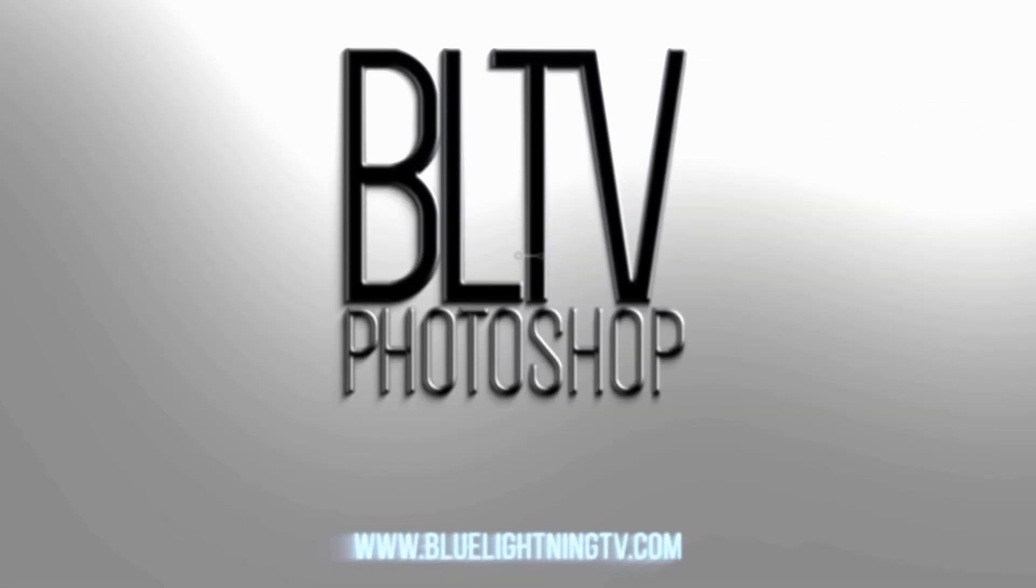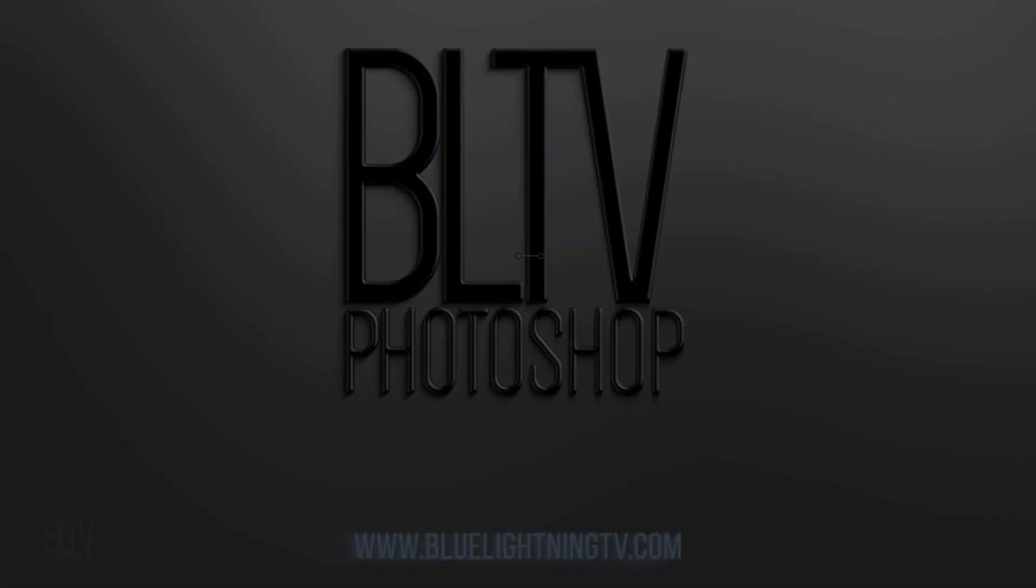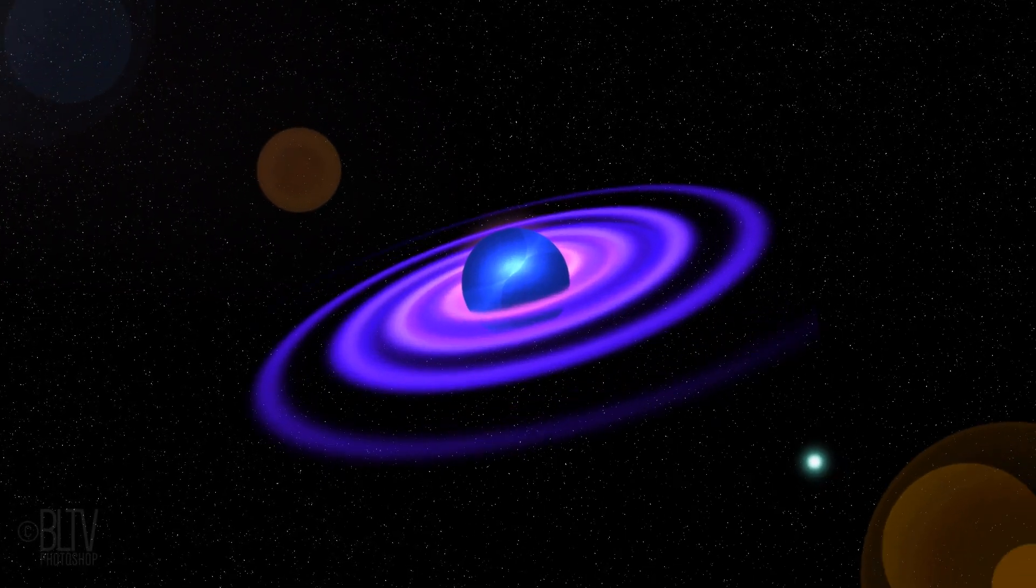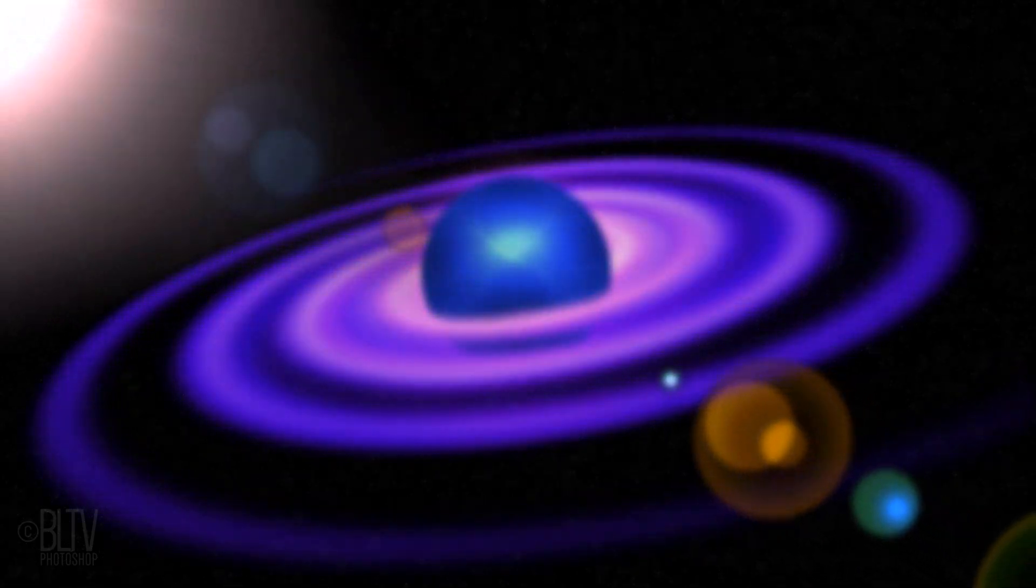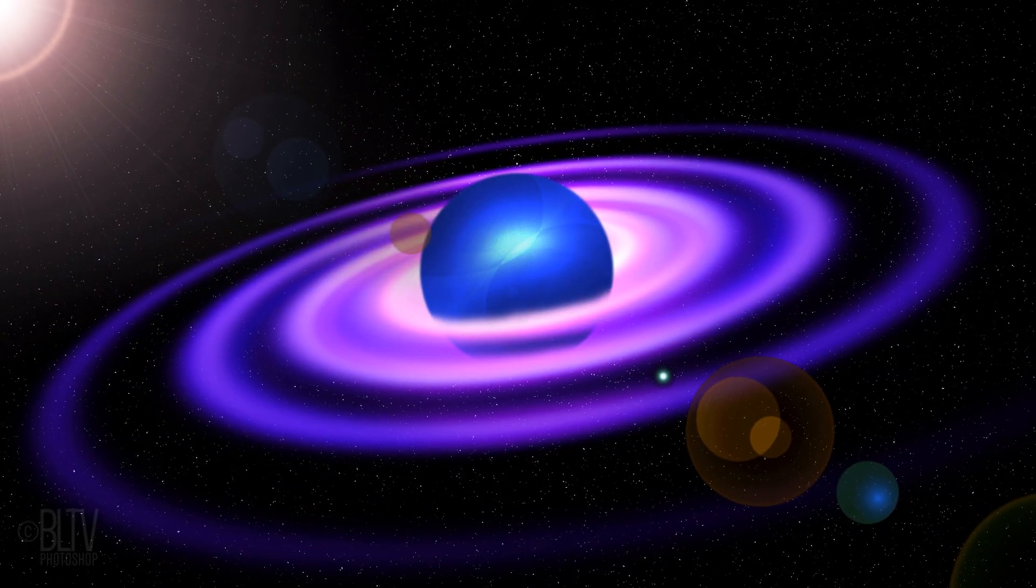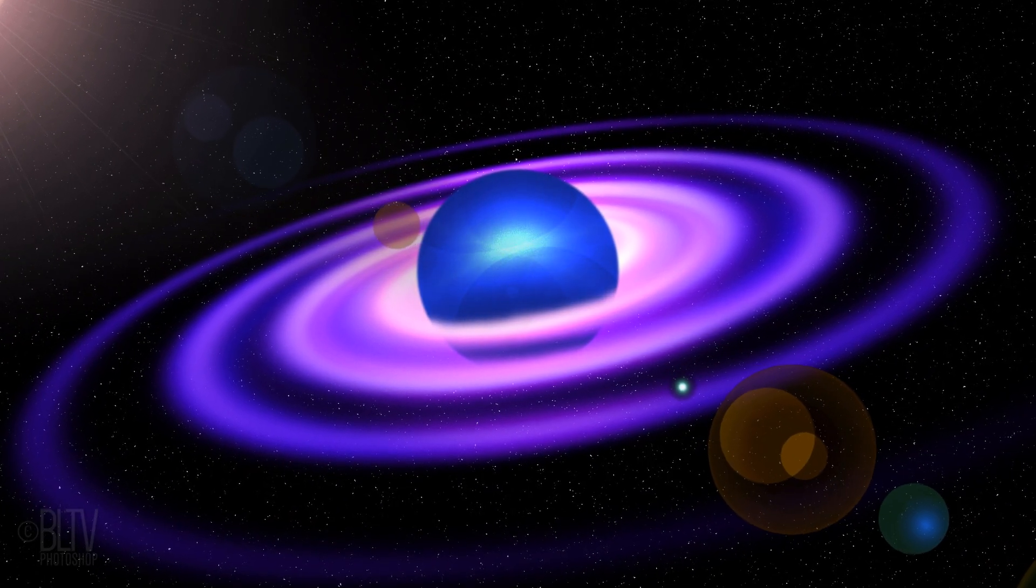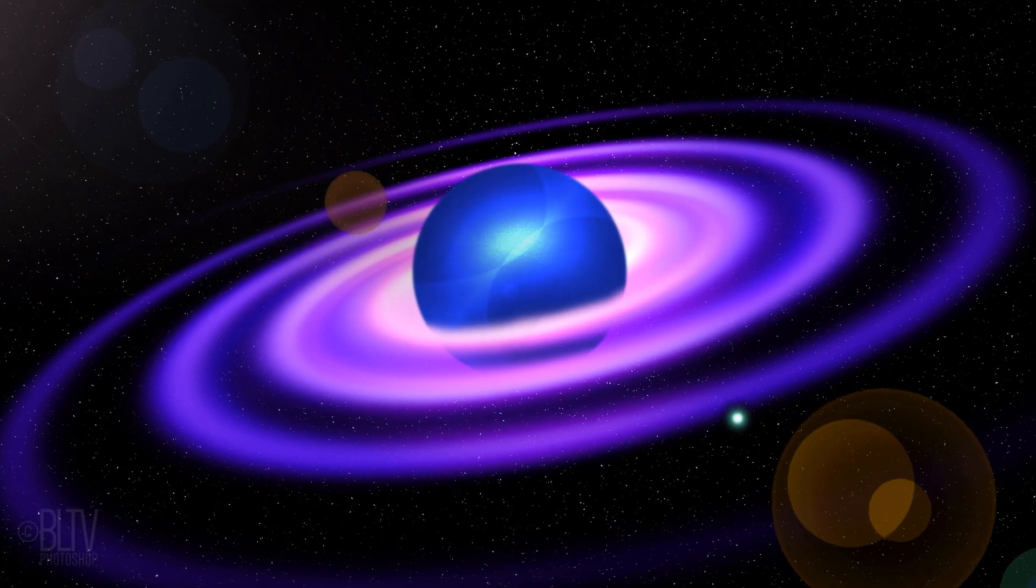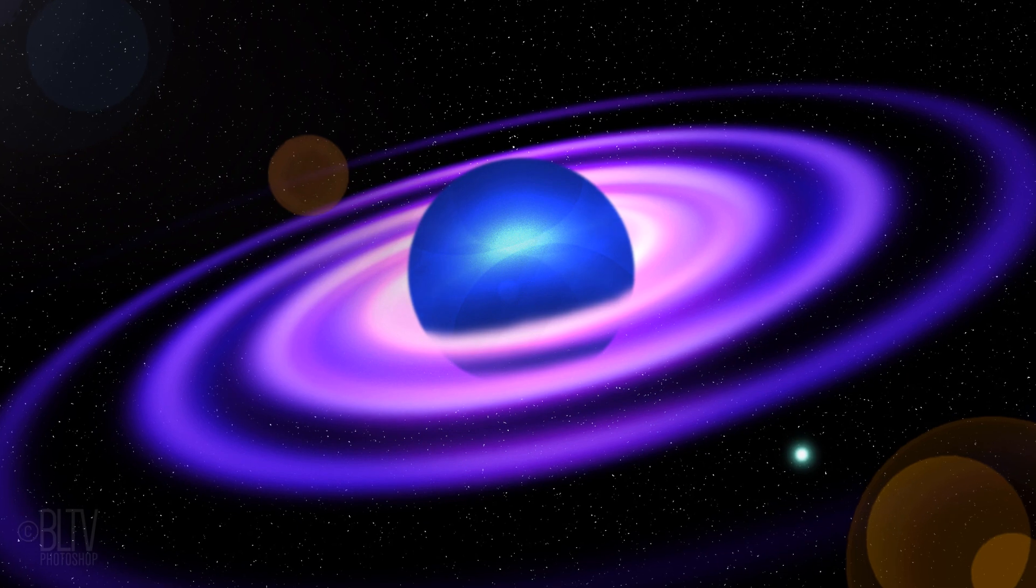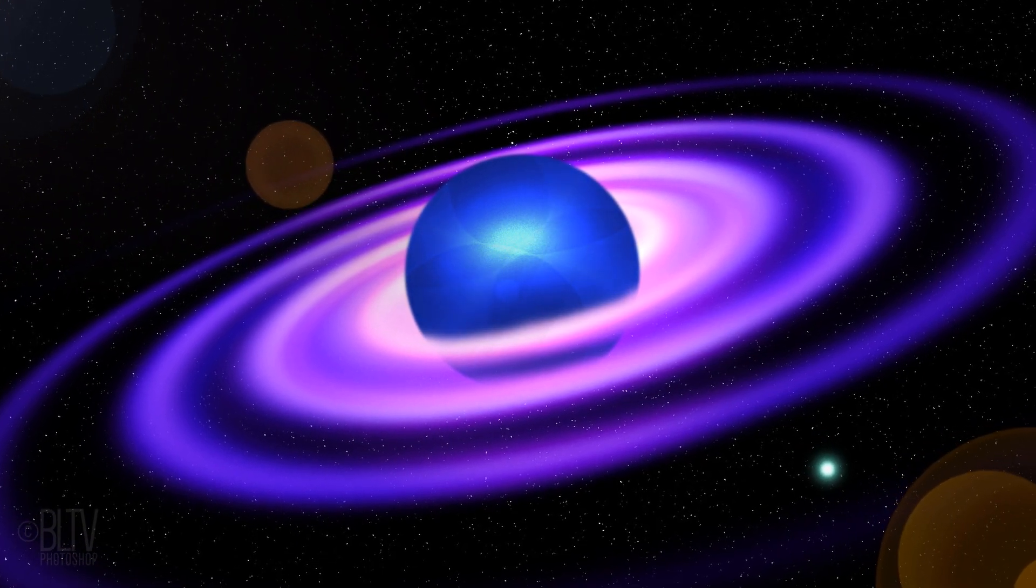Hi. This is Marty from Blue Lightning TV. I'm going to show you how to create a spectacular celestial image of an alien planet with spiral rings floating in deep space. This is an update of a tutorial I did many years ago on an earlier version of Photoshop. This version is more nuanced and streamlined.